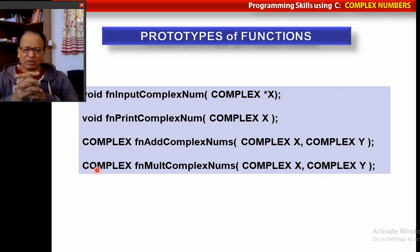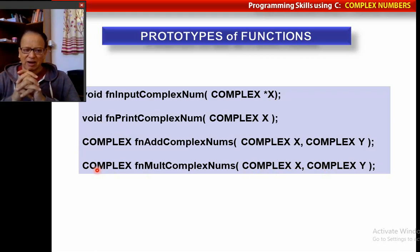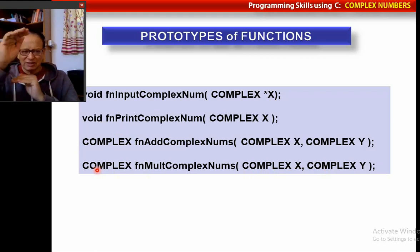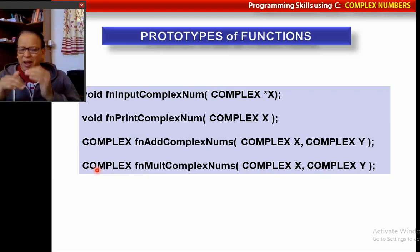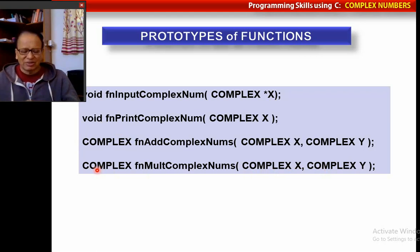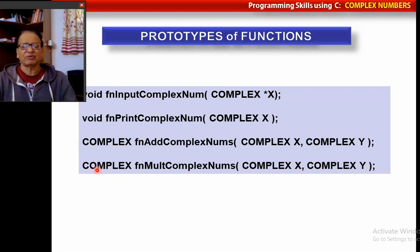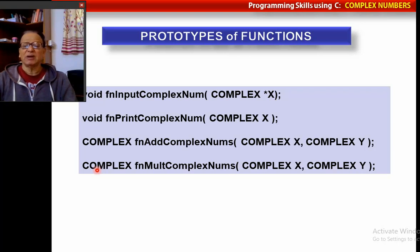Now pause this video and start writing the prototypes of these functions, then write the main program and the first three functions. Afterwards, you can write the last function, multiply complex numbers.